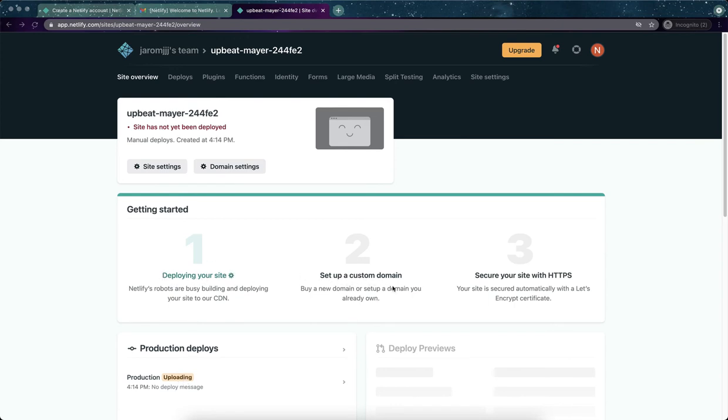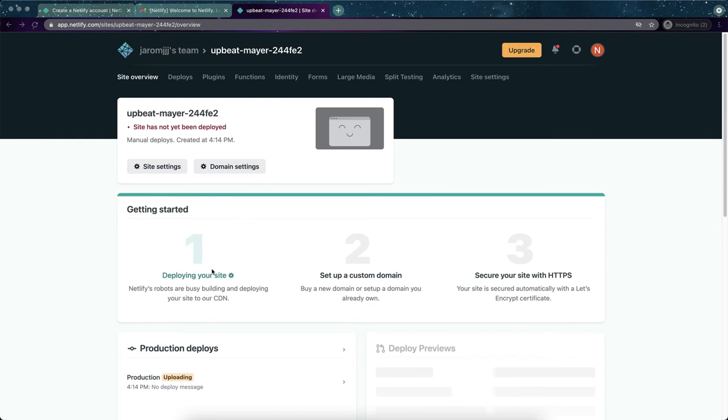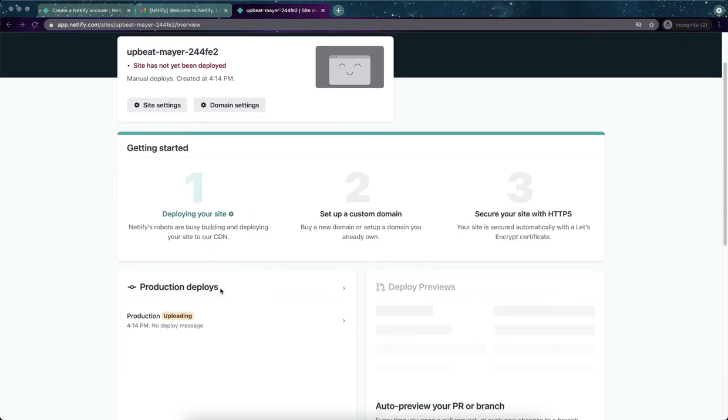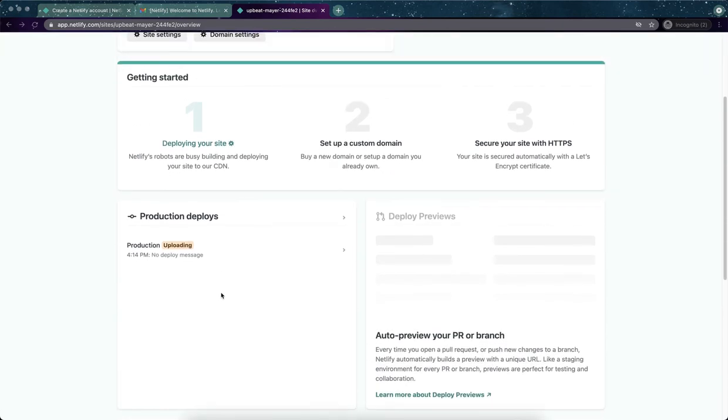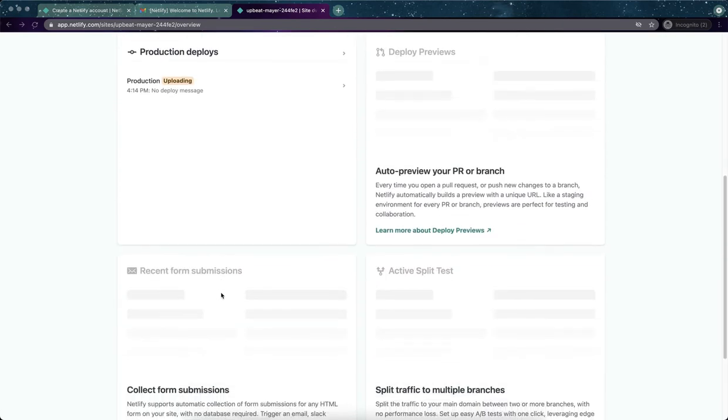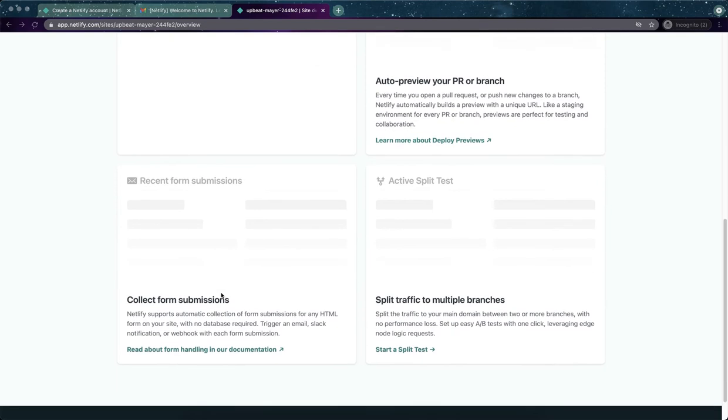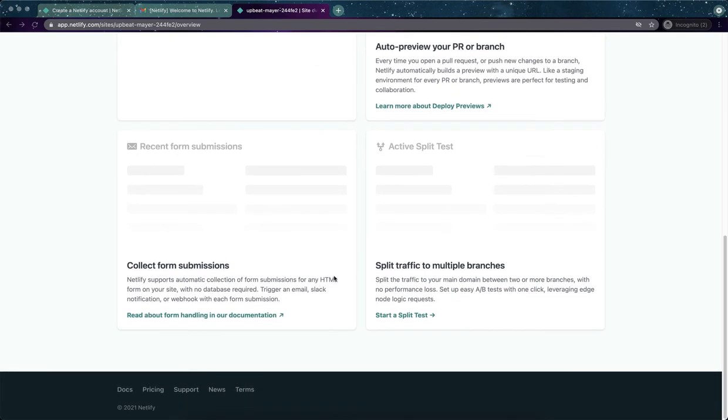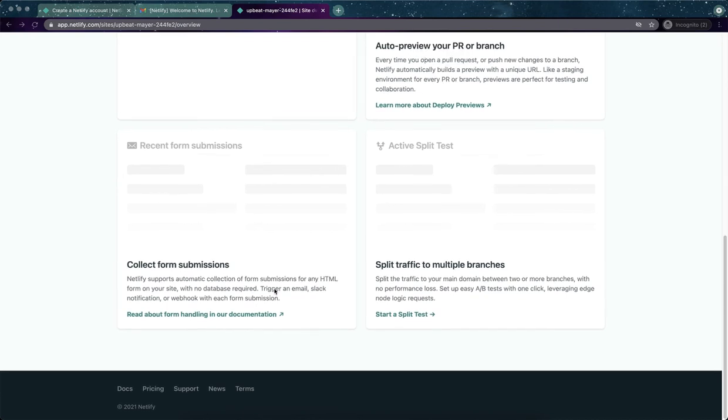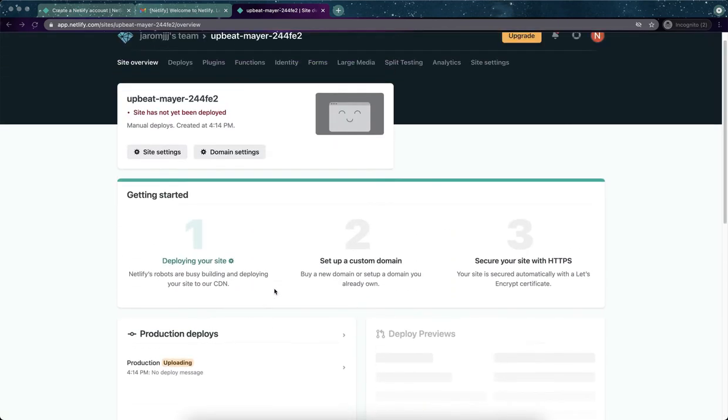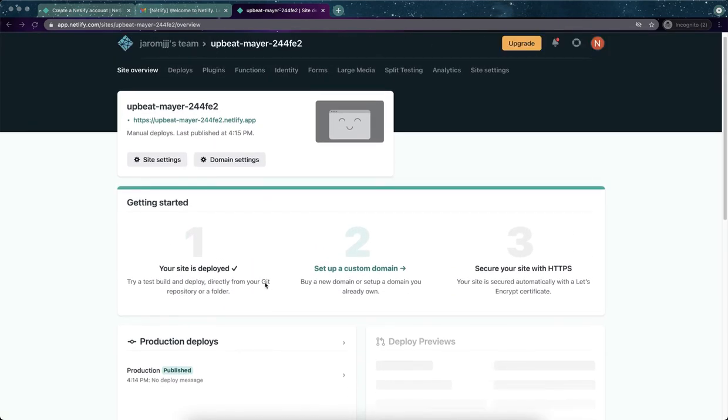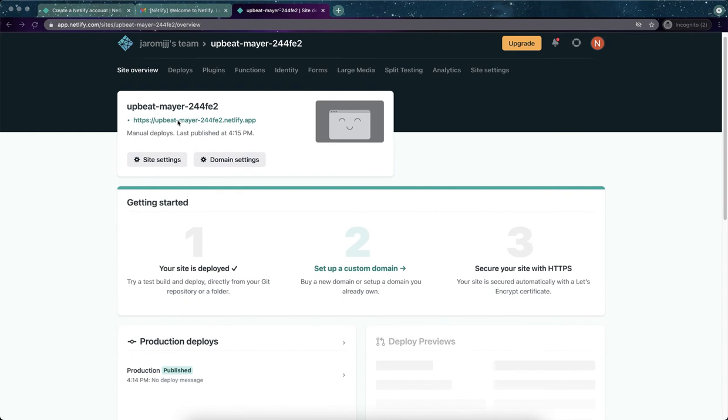We can set up a custom domain if we want to, we don't have to, but if you wanted to buy a domain, you certainly could. And then it says secure your website with HTTPS. Again, the one that I'm doing, I don't really have to do it. I'm okay with it being public. But these are things that you have to think about when you deploy a website. So this will take a minute. Collection form submissions. If we have forms that we can submit, Netlify can handle those for us. But our website isn't going to have any of those. Oh, it looks like it finished.